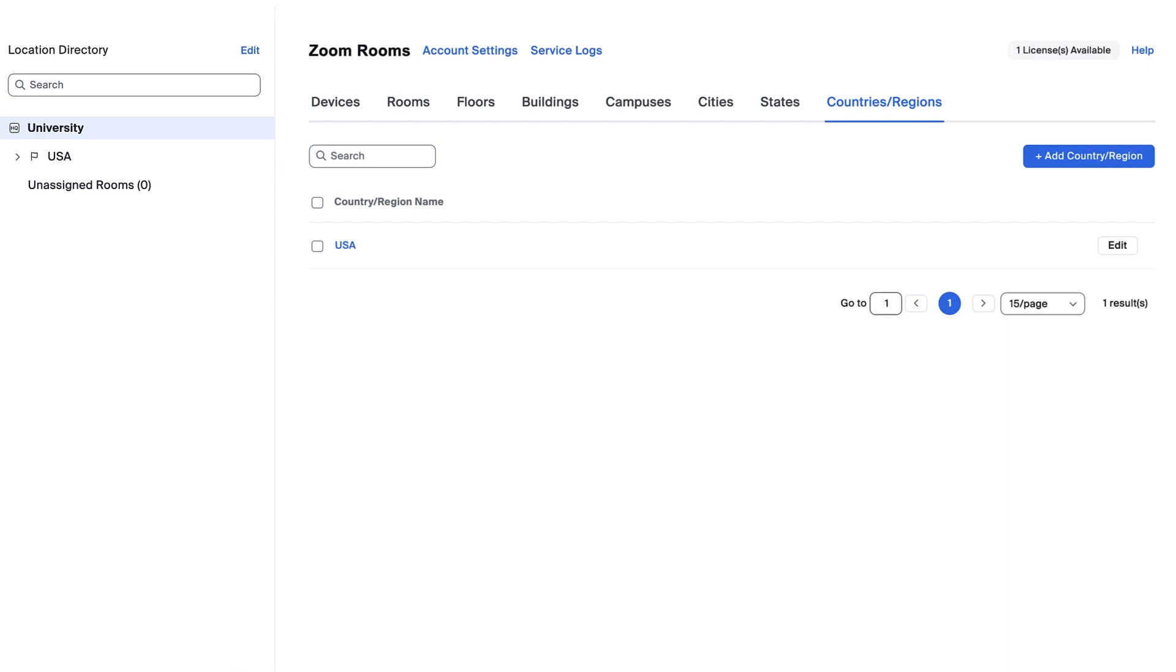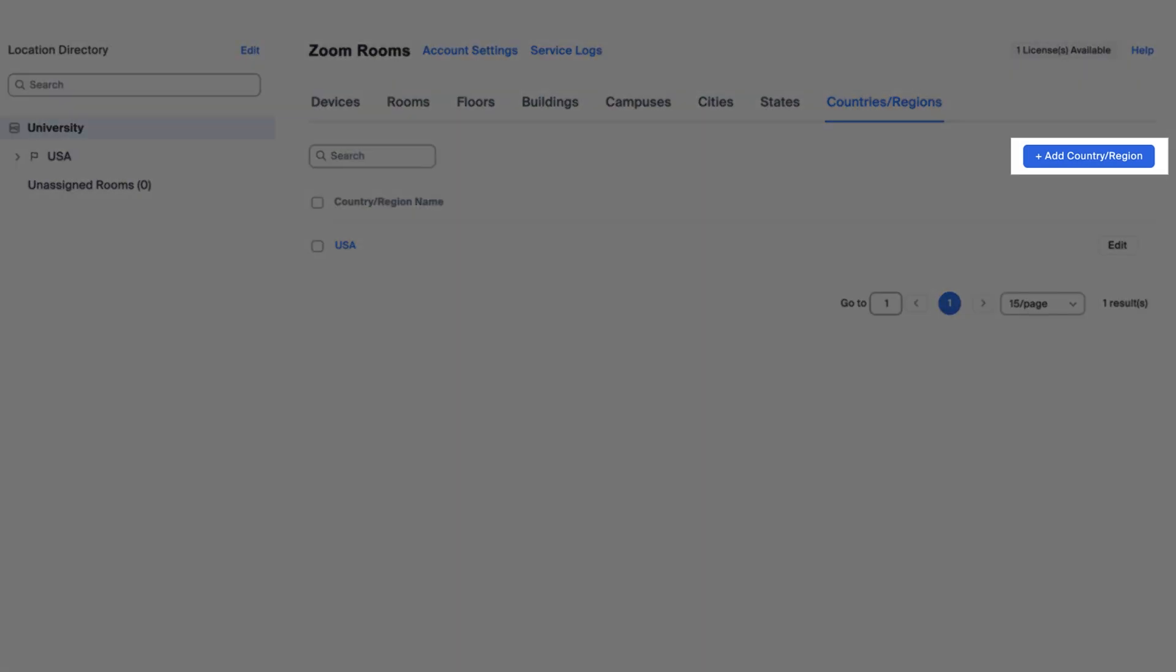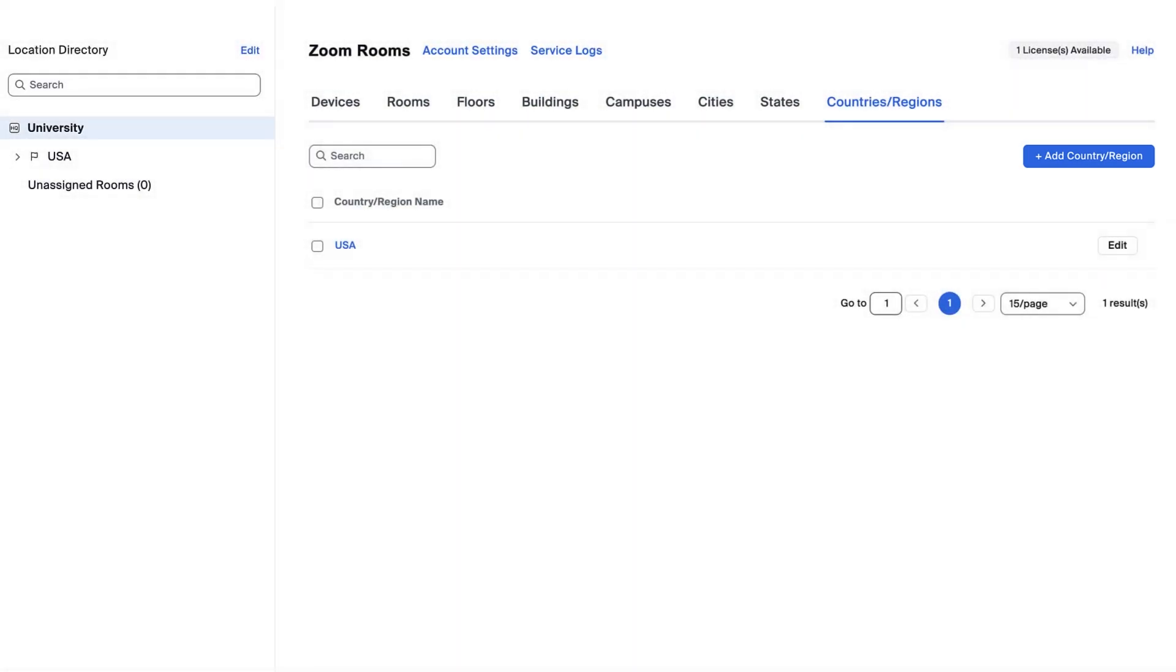Click Back to Zoom Rooms. If you need to add any additional countries, you can always come back and click the Add button. This applies to all tabs for the respective structure.